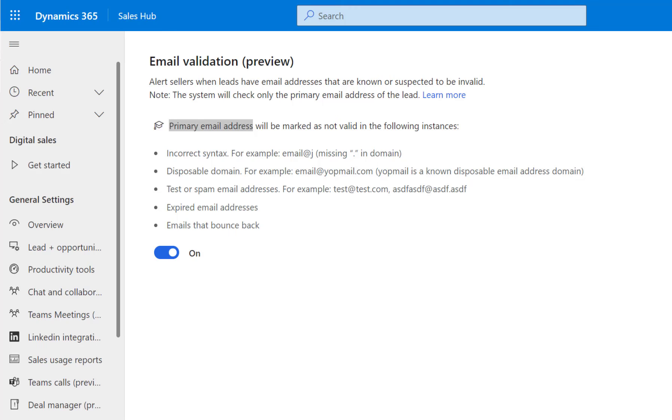So those will also be examined. And then, of course, expired email addresses. The name kind of explains it already. These are email accounts that have expired and they can no longer receive emails.